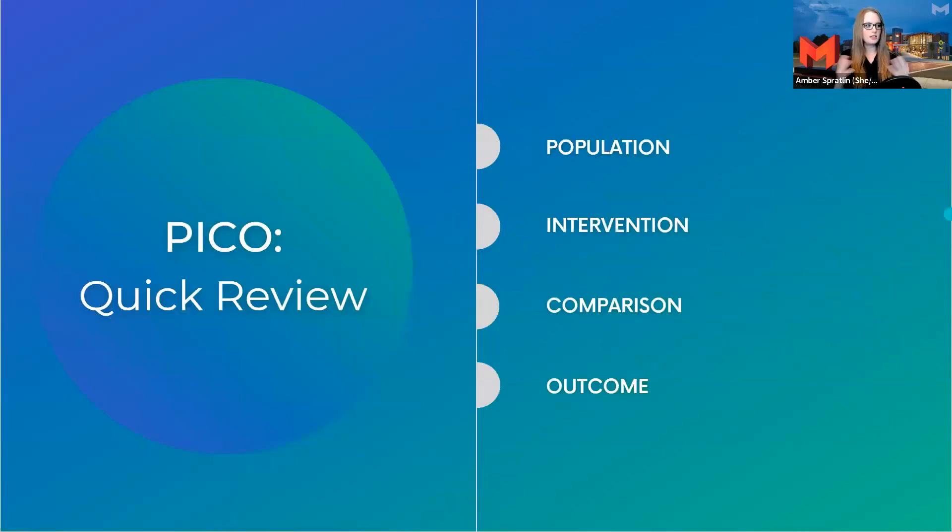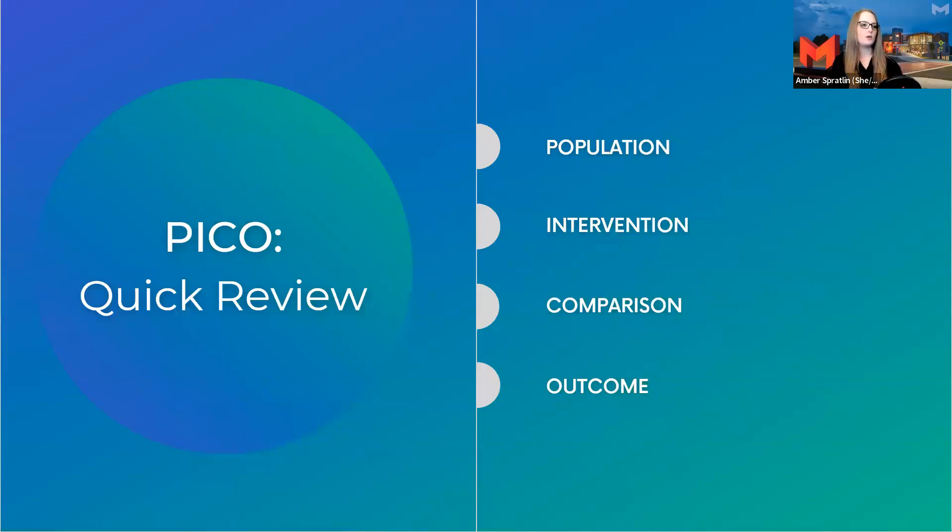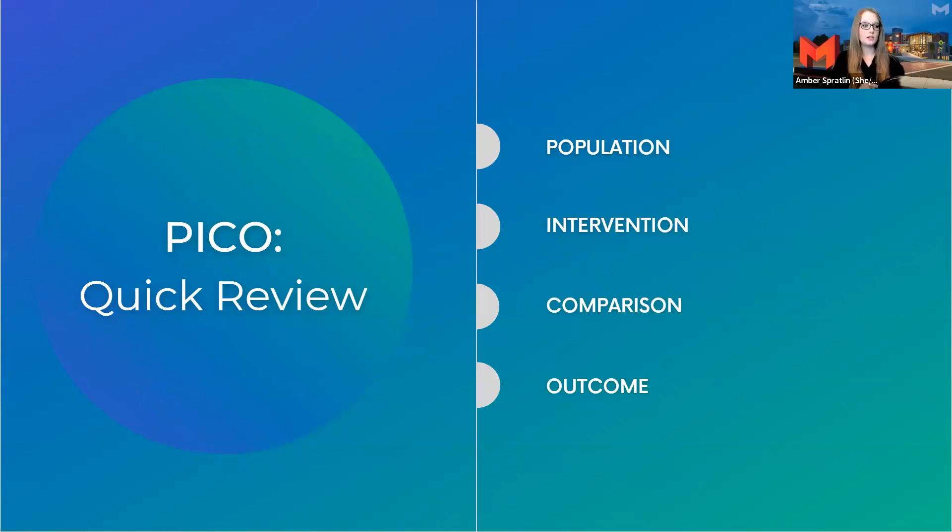Now, just as an overview, your PICO question should cover all of these components. You should have a population, an intervention, a comparison to that intervention, and an outcome.